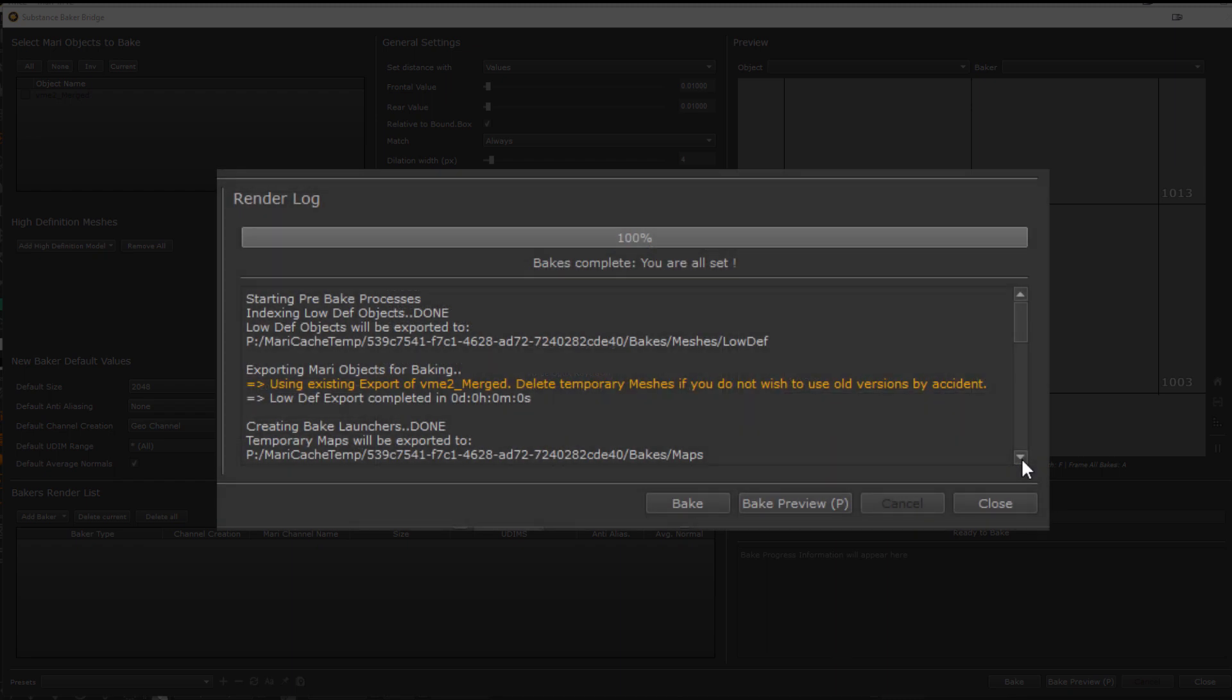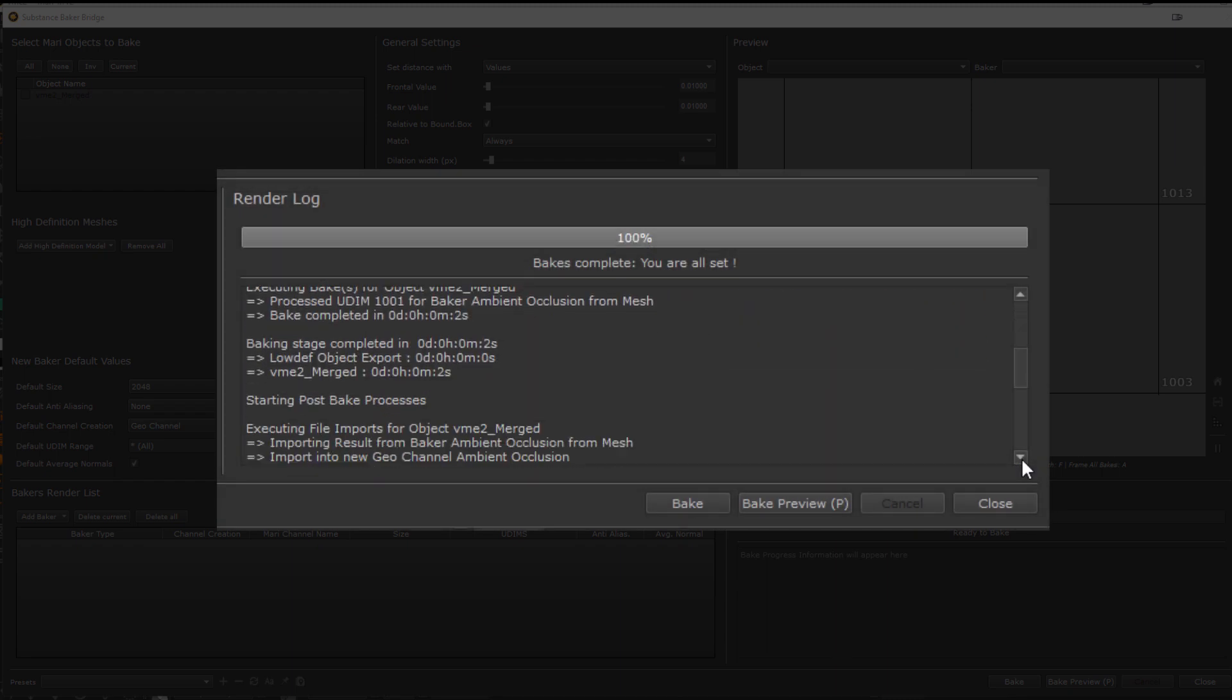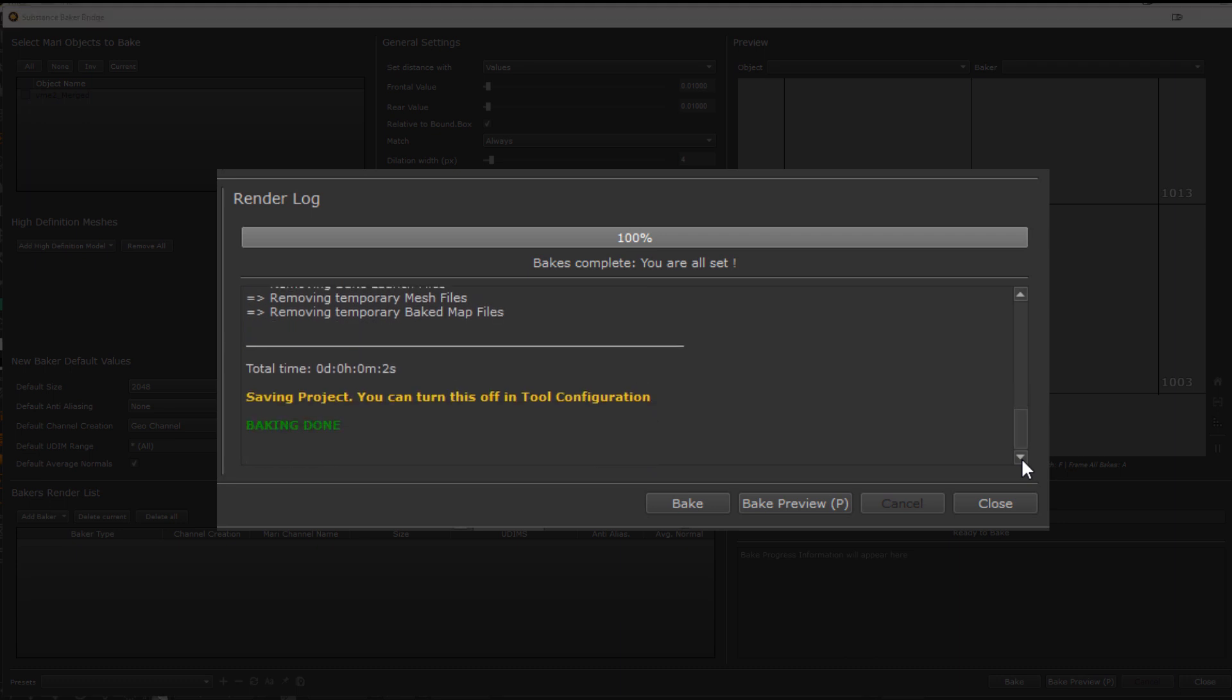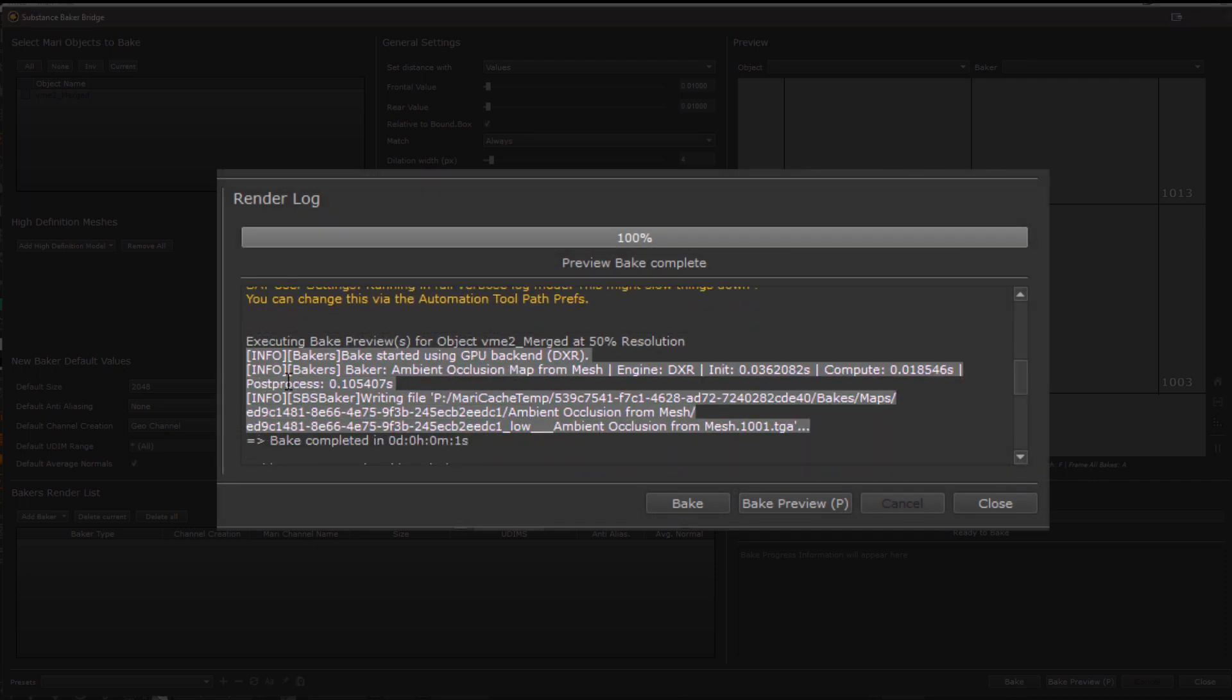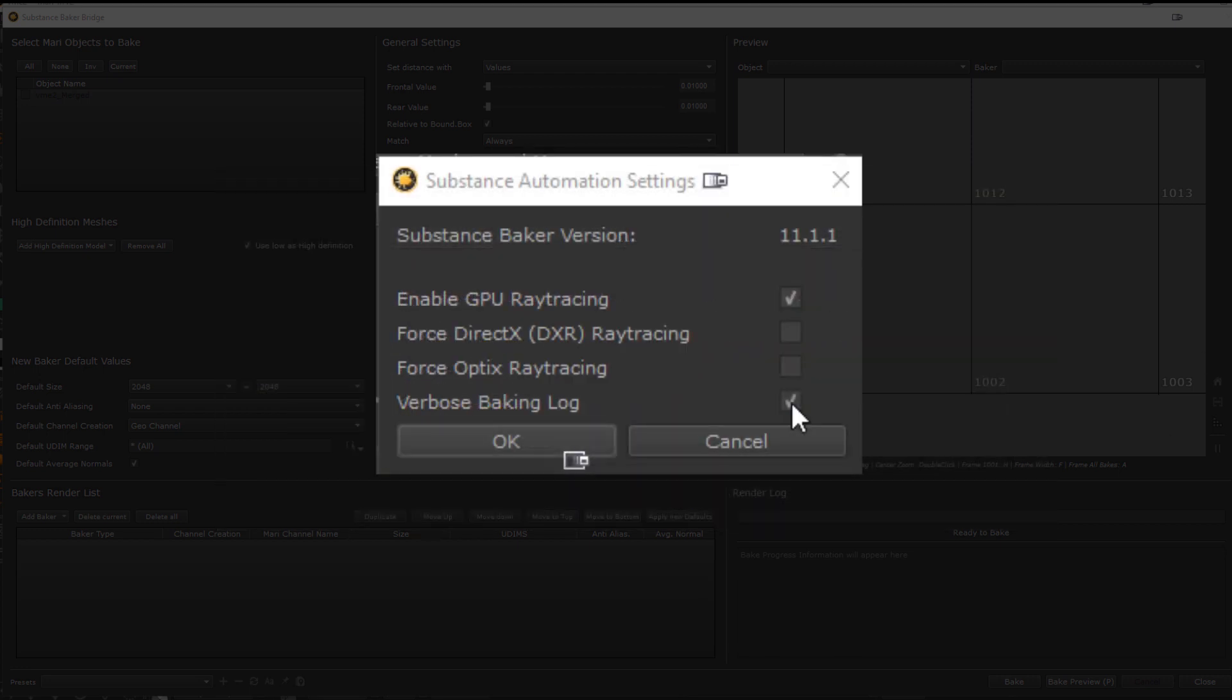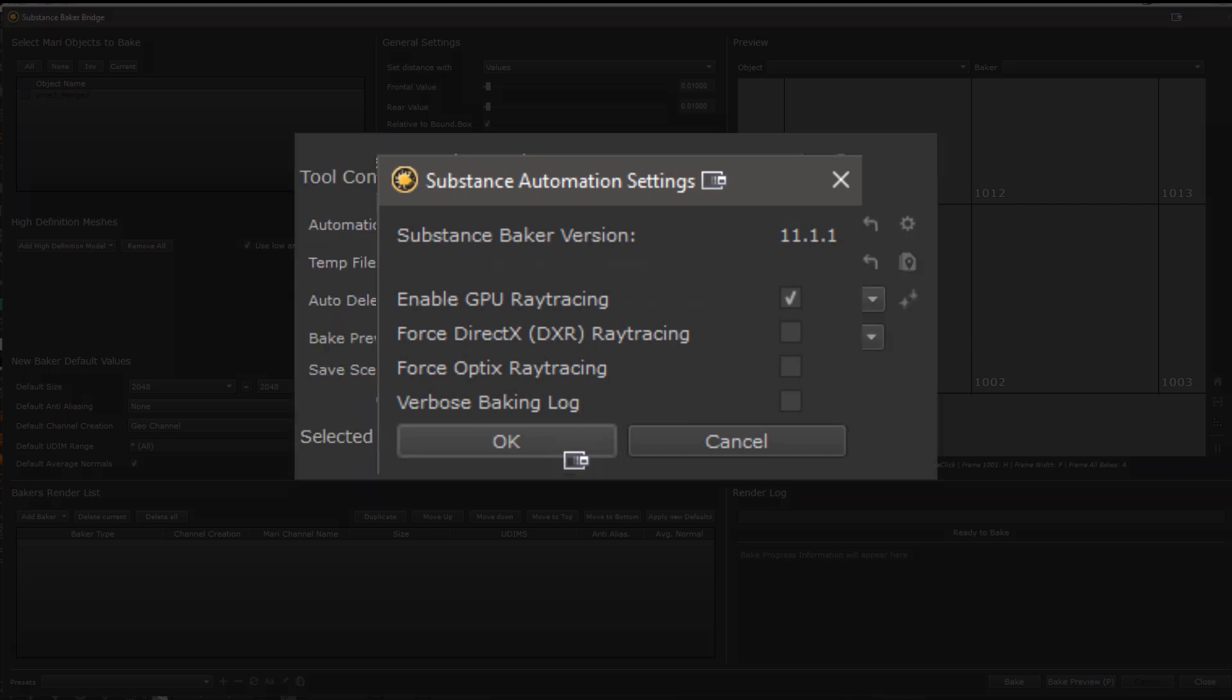The verbose baking log on the other hand you might want to turn on in certain situations where you need to debug a bake process. By default the render log shown here will give you quite well formatted, easily readable messages that are purely generated by the bridge. The verbose baking log is on however. In addition to the bridge messages you will also get the raw output from Substance printed into the log. Here it is visible as purple messages. But usually it is ok to leave that off and only turn it on when for example something is behaving weirdly in your bake and you want to see more information about it.